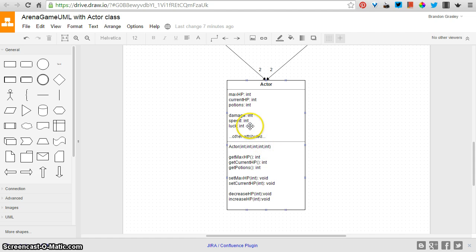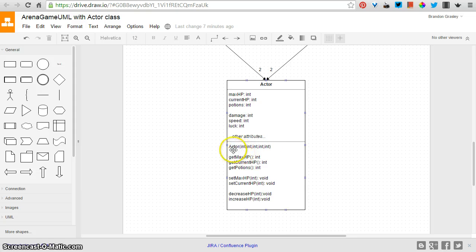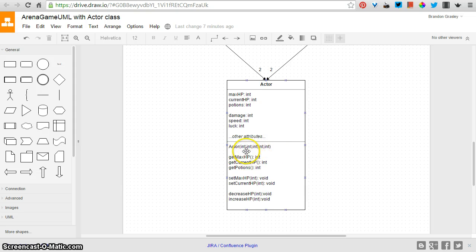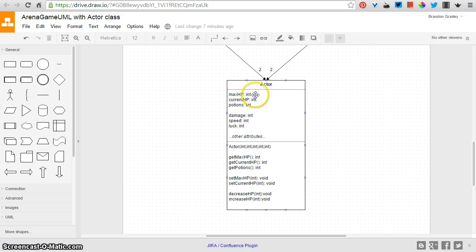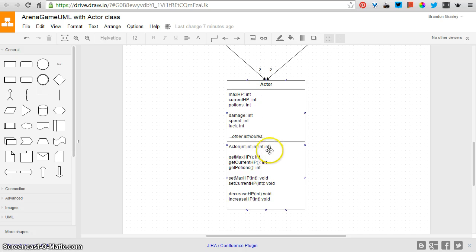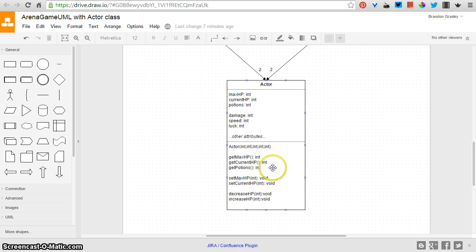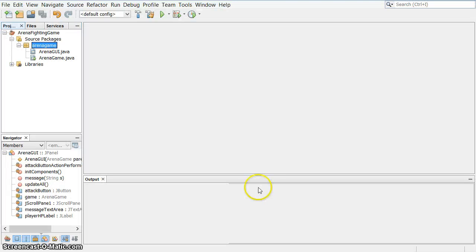Or maybe also you could use that for some kind of dodging thing, something like that. Anyway, then the constructor is a little more complicated. I've got five ints in a row. It's basically the maximum HP, the potions, and these three personal attributes. Those are the five integers that are passed in, and then all of those methods that we had talked about before. So I'm going to show you what that's like to start coding that.